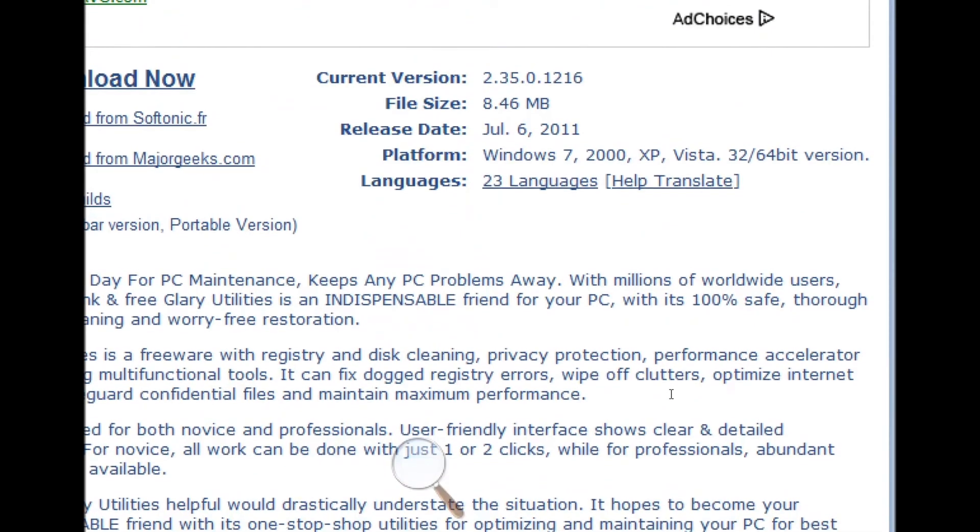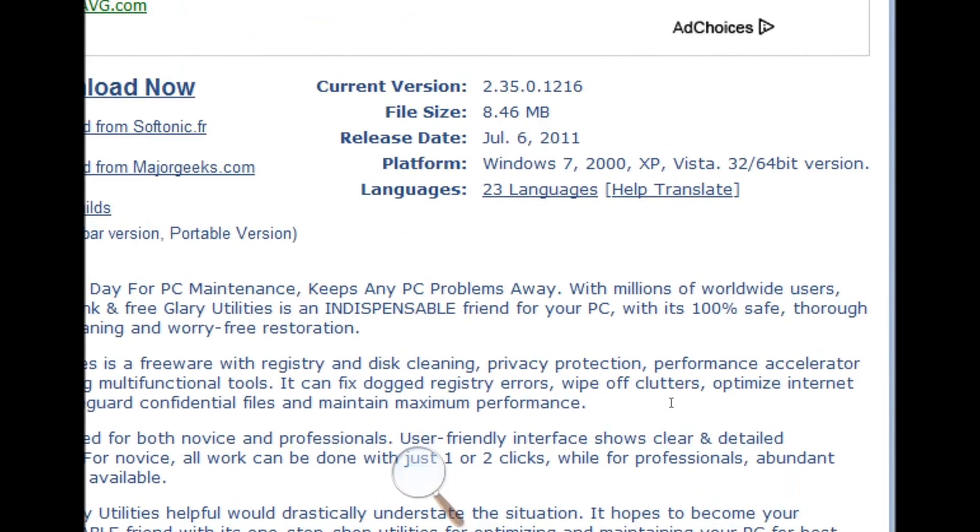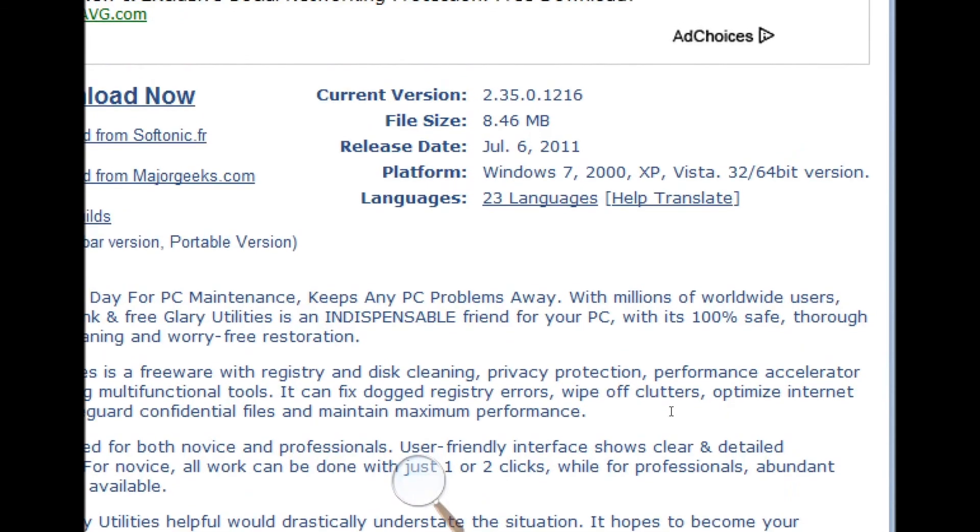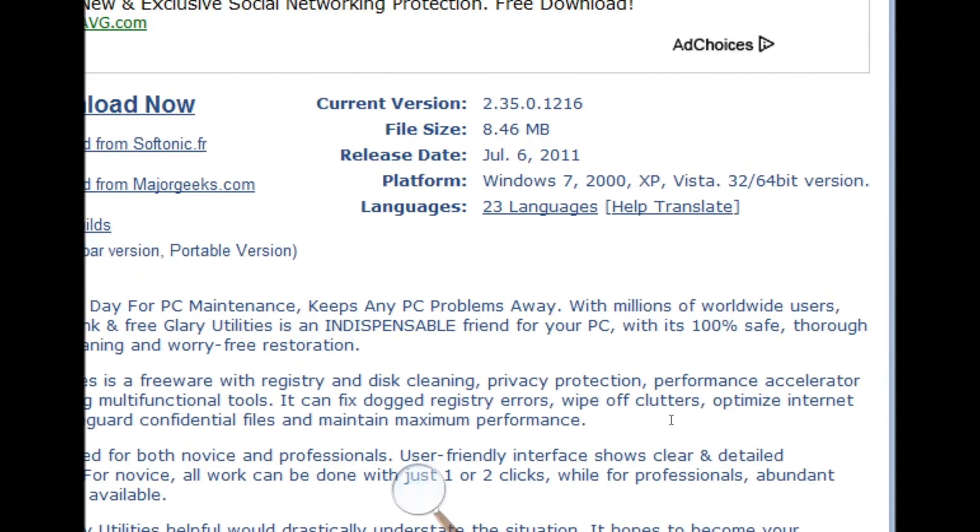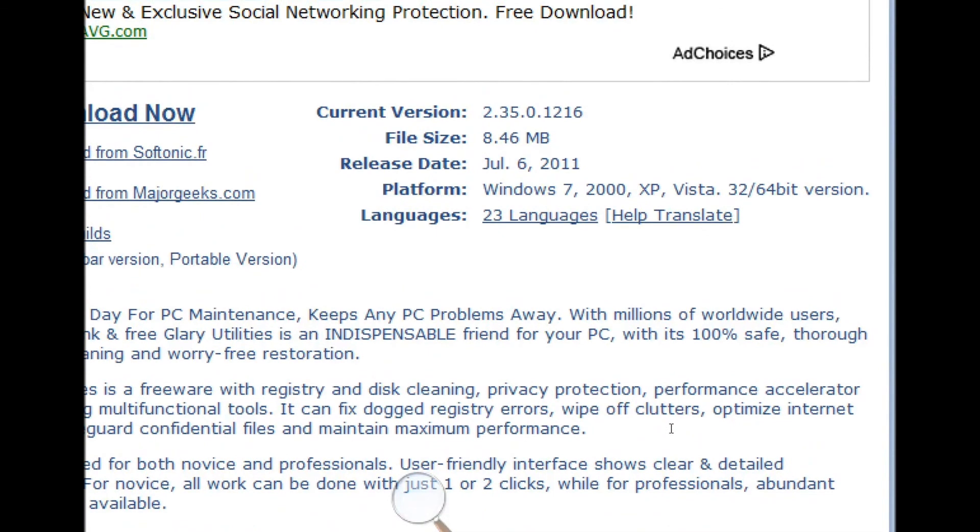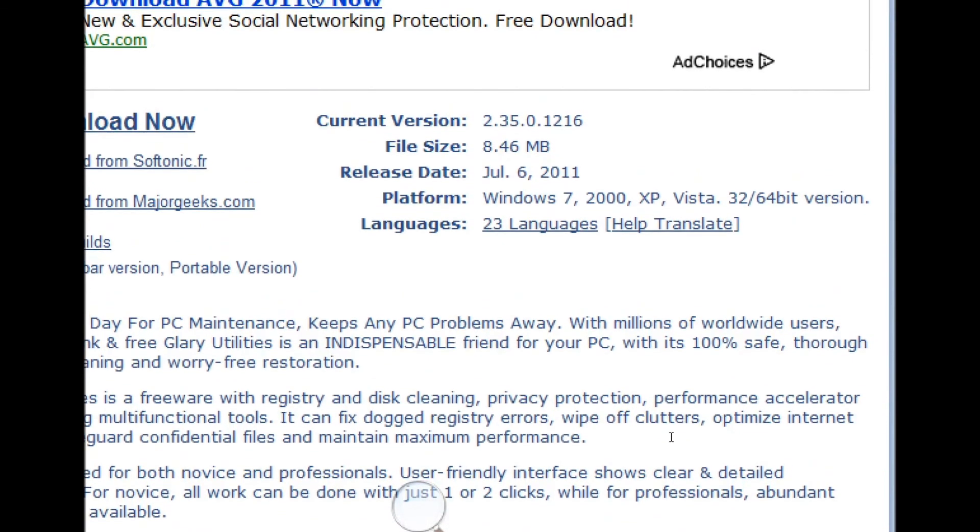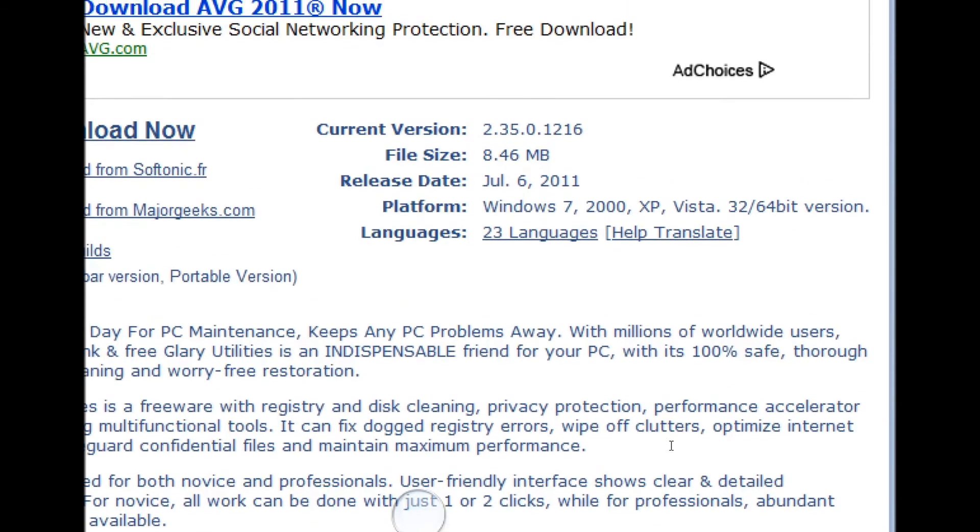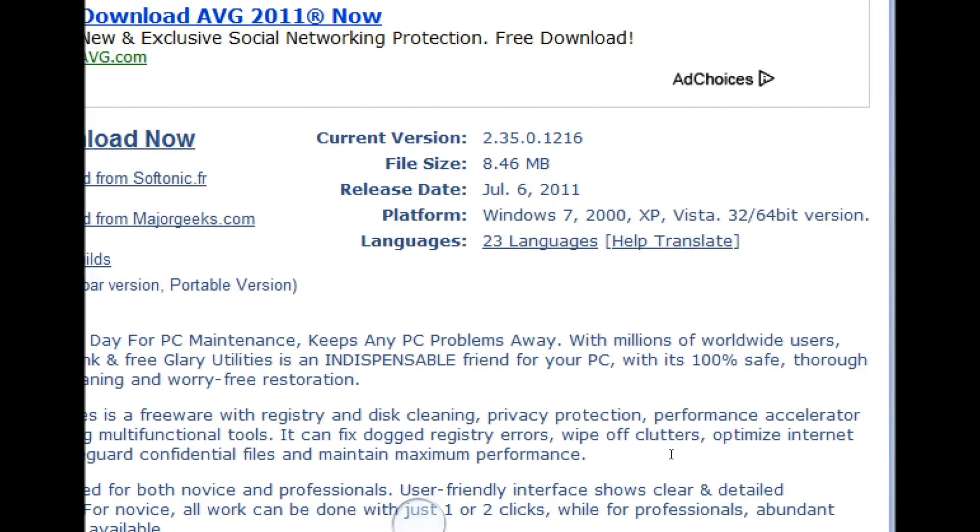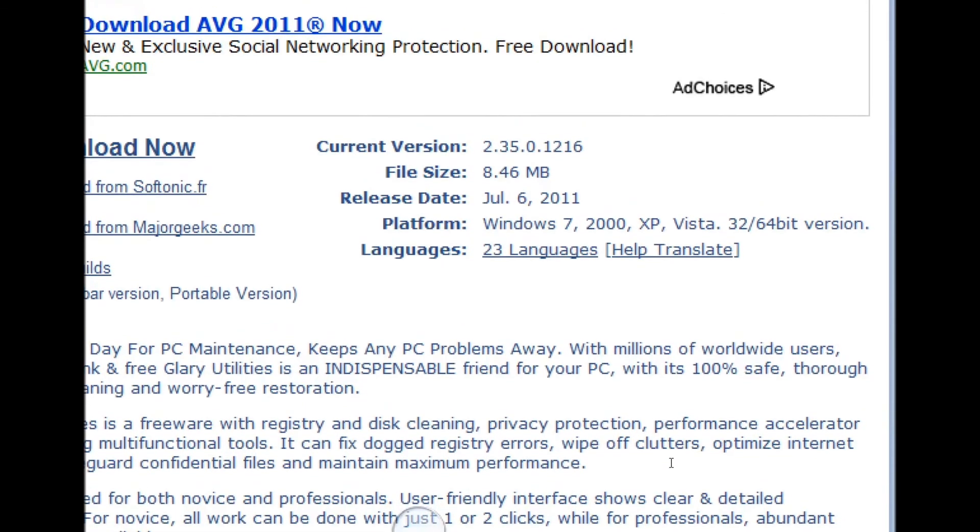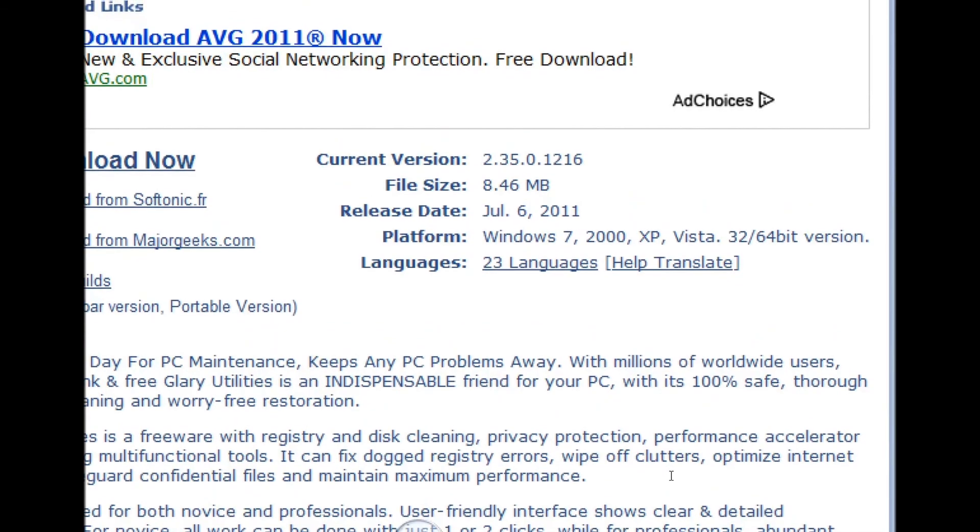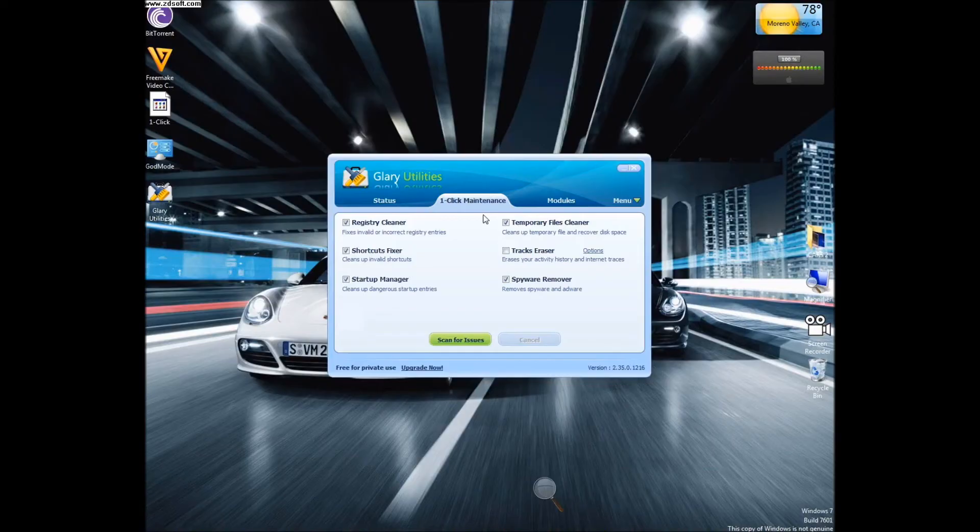Glary Utilities is a small but yet powerful application which is really light on system resources and is available on most platforms of Windows, which includes Windows 2000, XP, Vista, and Windows 7, available in 32 and 64 bit versions, and is also available for download in 23 languages, which is pretty great.